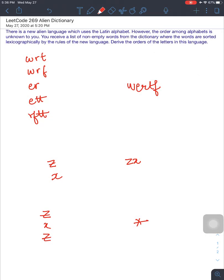Hi everyone, my name is Akruti. Thank you so much for coming back to another LeetCode walkthrough. Today we're going to talk about question number 269, which is Alien Dictionary.